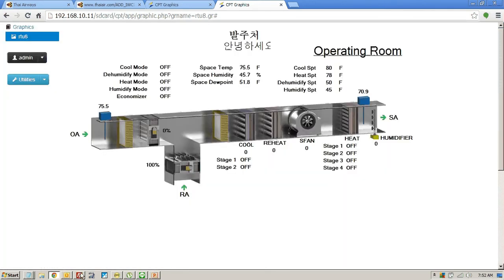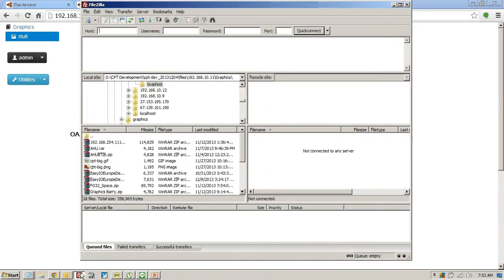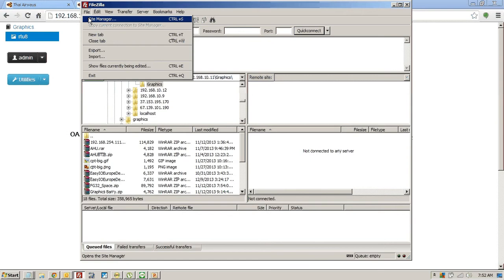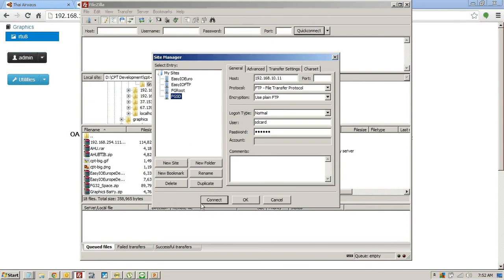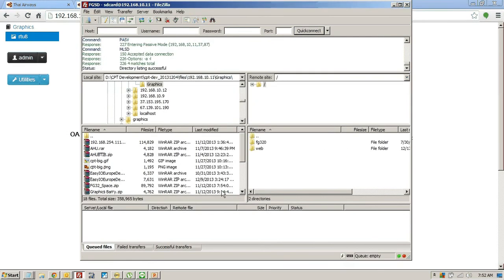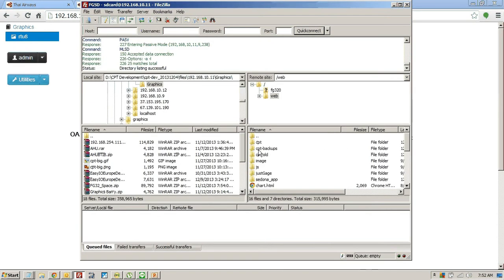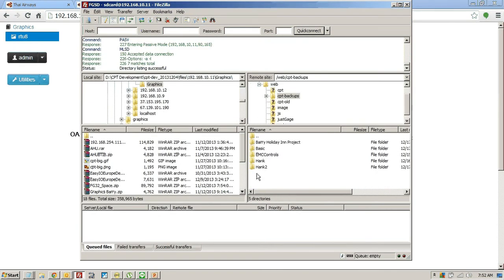So if I was to go into my SD card through the FTP server, you can see these backups, CPT backups. There they are.